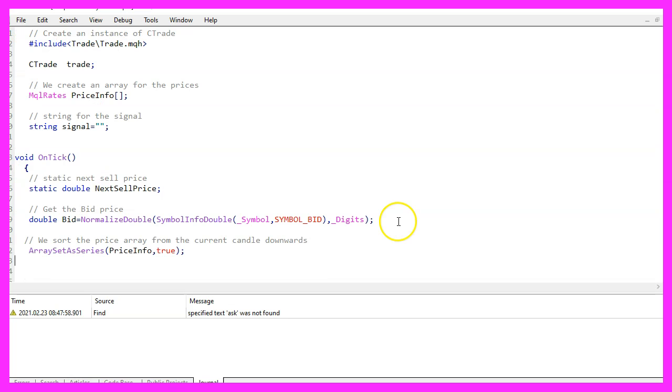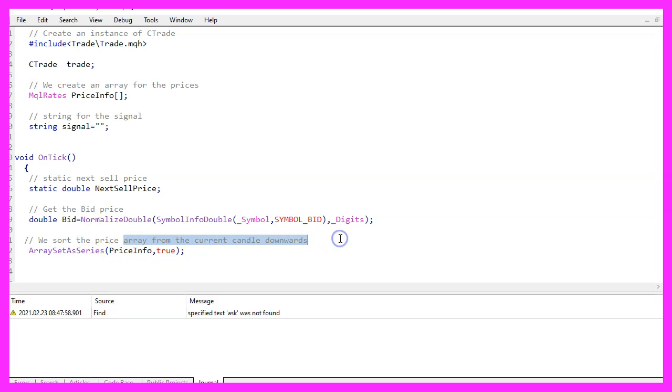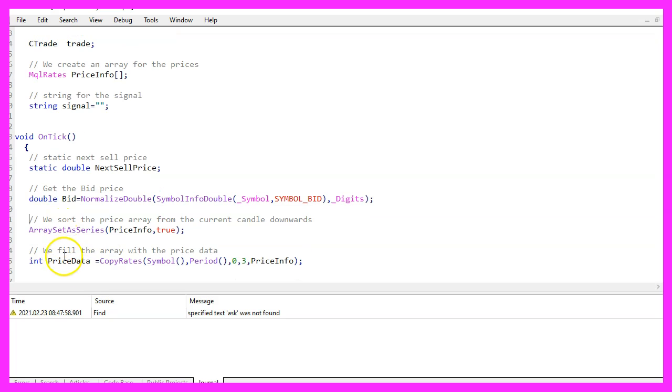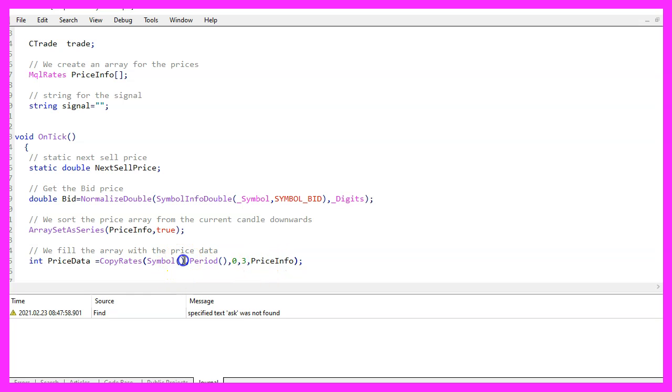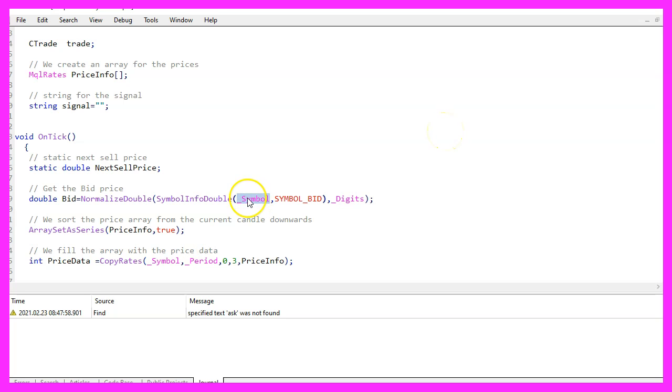Now let's use array set as series for the price info array to sort the current array from the current candle downwards. And with copy rates, we can now fill the array with data for the current symbol on the chart and the currently selected period on that chart, starting from candle zero for three candles. We store the data in the price info array and we can also use underscores here like we did in this line.